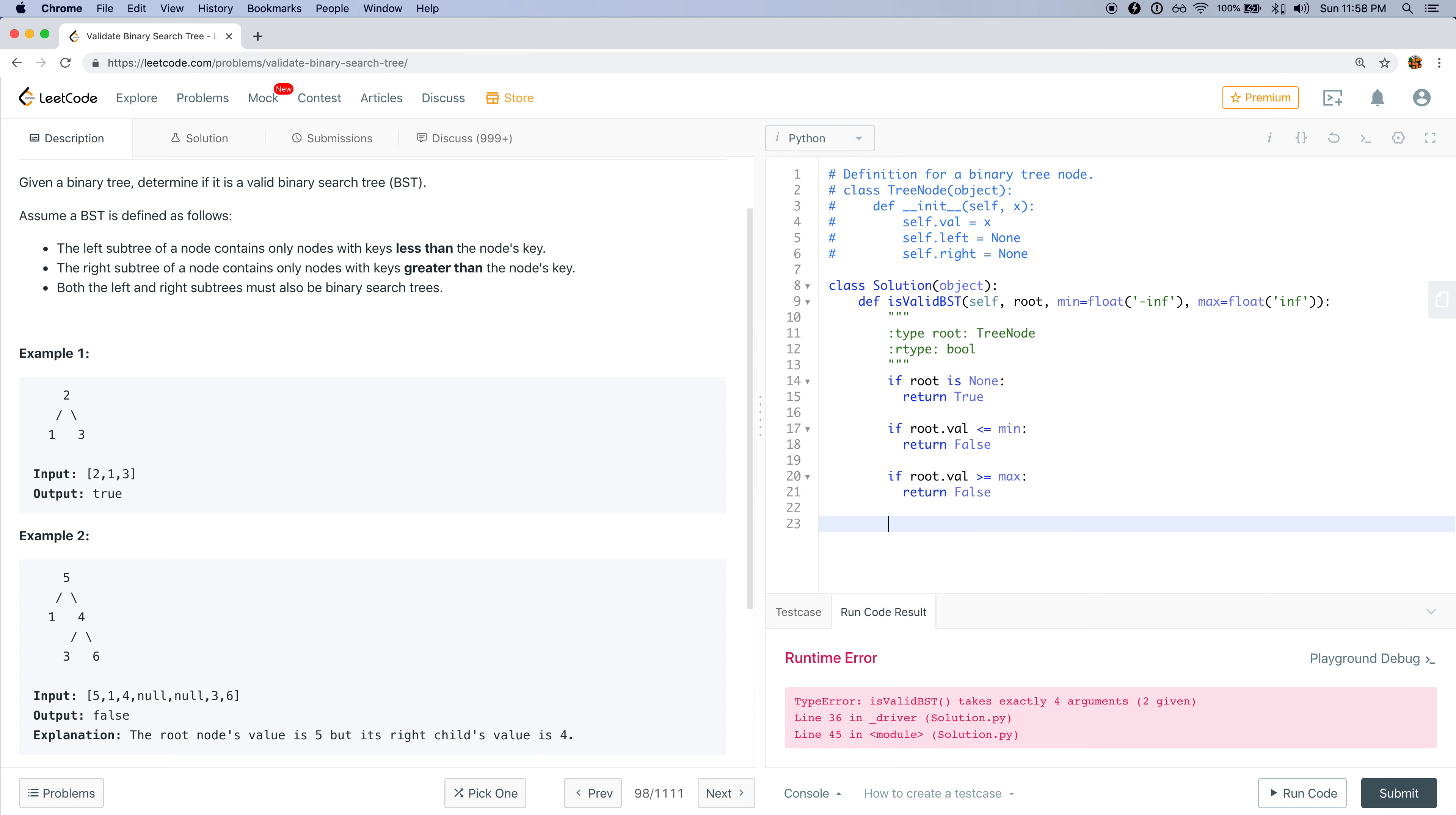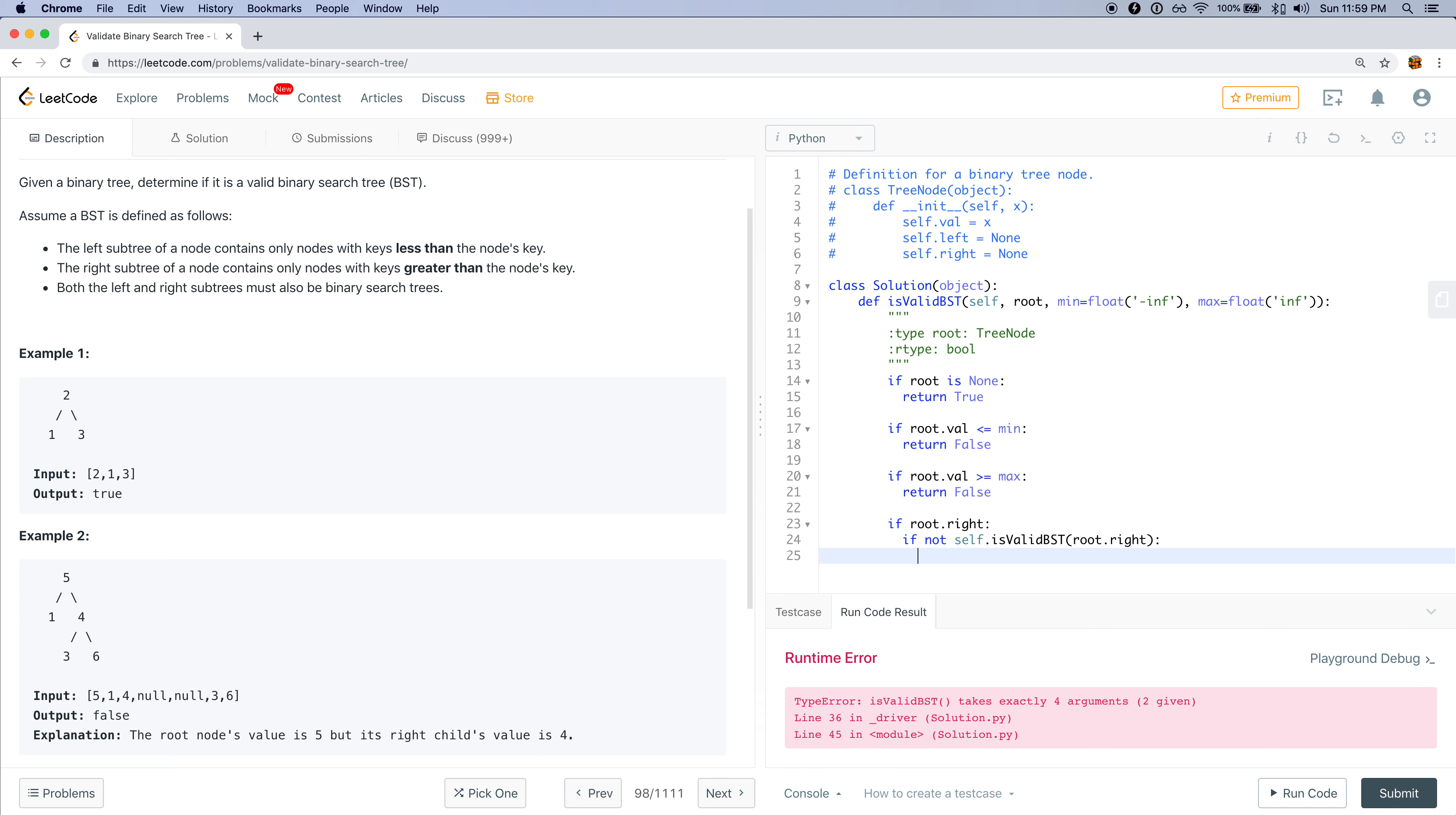Now I have to check the right and left. And I have to only check them if the right and left do exist. So if root.right exists, then I'll do if is_valid_binary_search_tree root.right. Then if it's not valid, I'm going to return false. But here's the important part: I need to update the ranges.